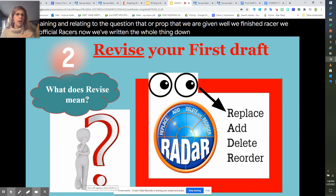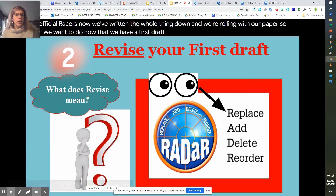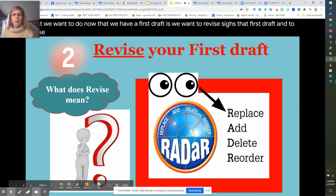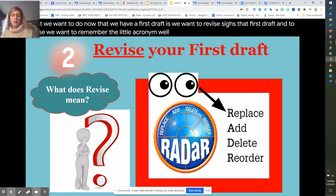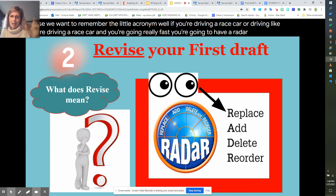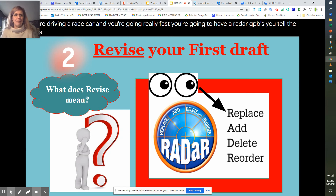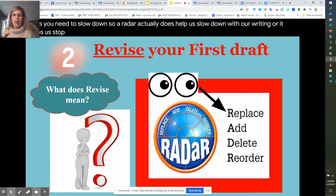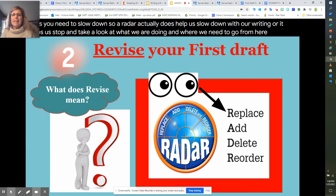Now that we have a first draft, we want to revise it, and to revise we want to remember the acronym RADAR. If you're driving a race car going really fast, a radar helps you slow down — similarly, RADAR helps us slow down with our writing, stop, and take a look at what we are doing and where we need to go. That means Replacing, Adding, Deleting, and Reordering things in our rough draft.